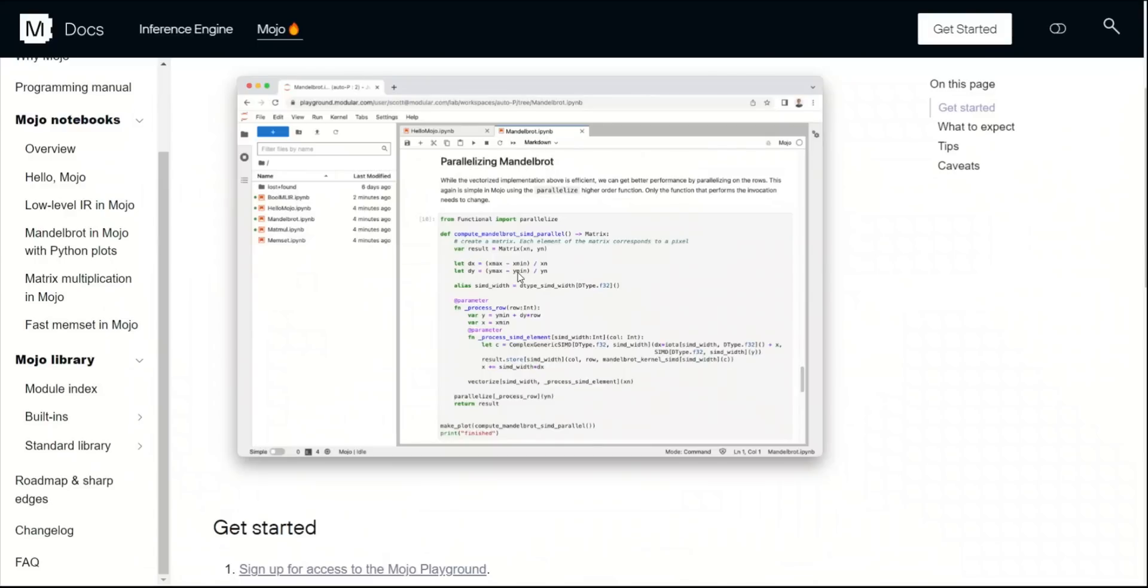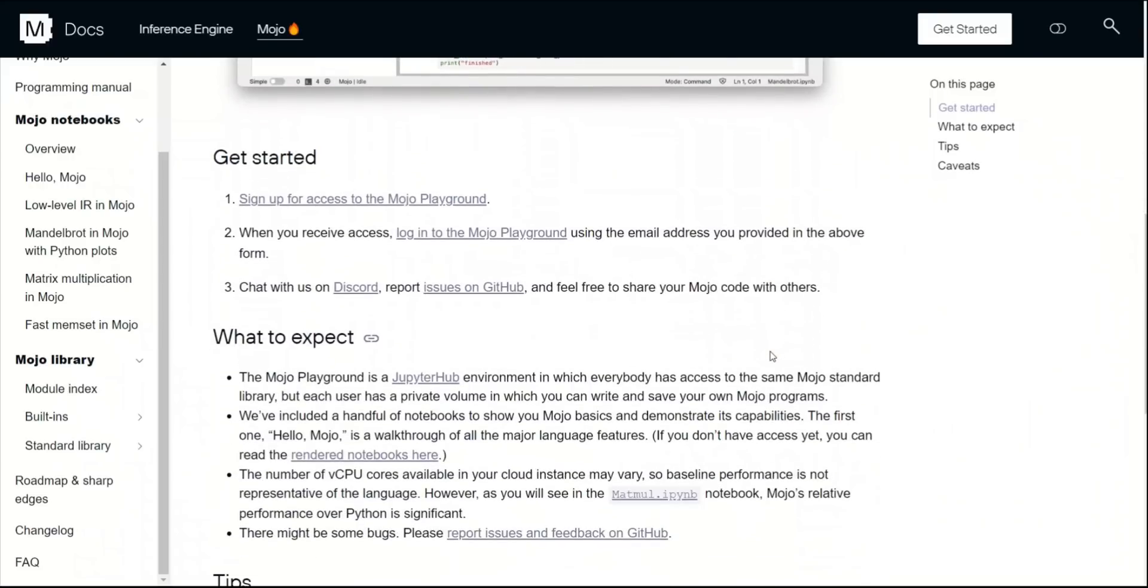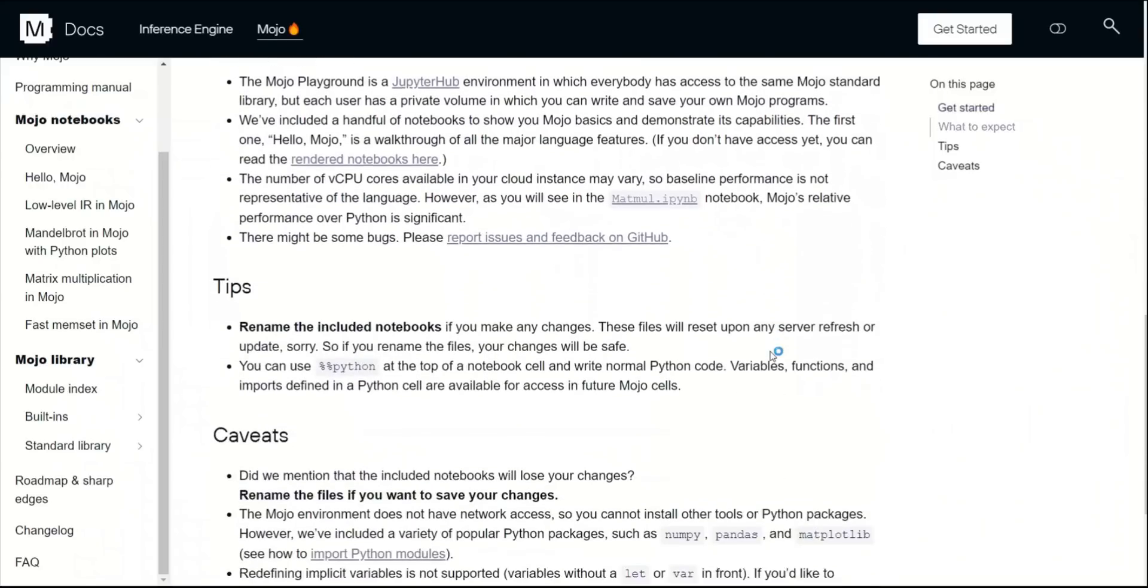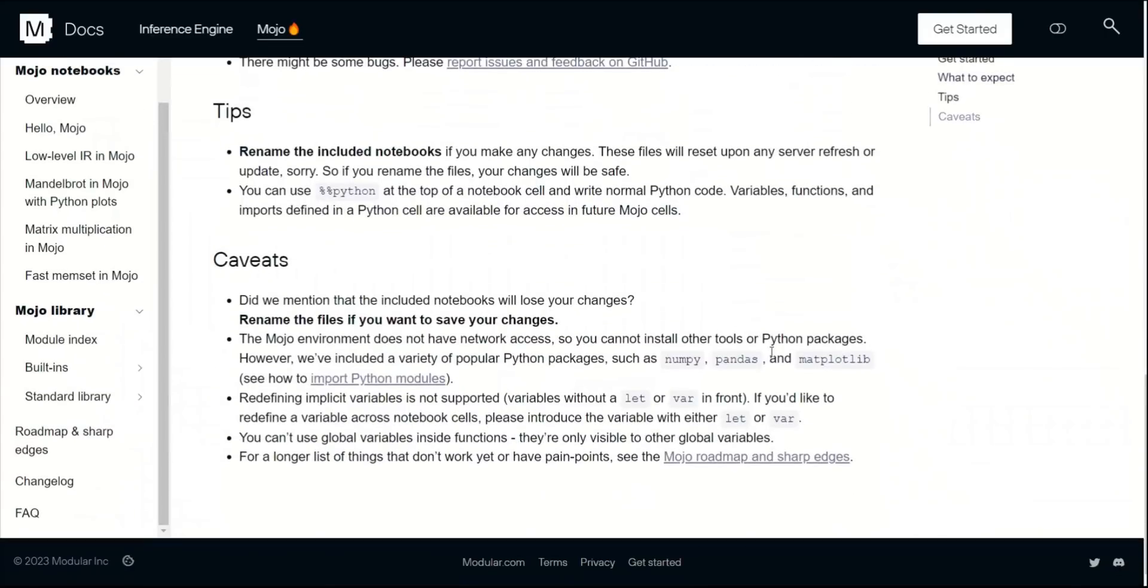From their description, this looks to be very similar to Jupyter notebook, and you can play around with it. Even the extension of the file is Python notebooks. So it will be a very familiar interface.